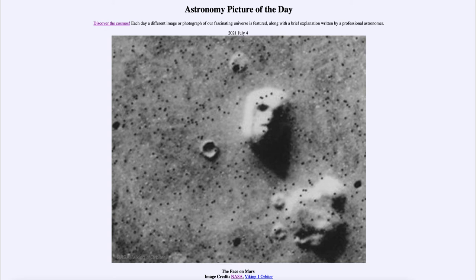However, if we look at higher resolution photos taken a few decades later, we see that there is no such face there. It is simply a matter of how the shadows happened to be set when Viking took this image back in the mid-1970s. More detailed images show us for sure that there is no face on Mars — it is just an outcropping of rocks that happens to give this resemblance.